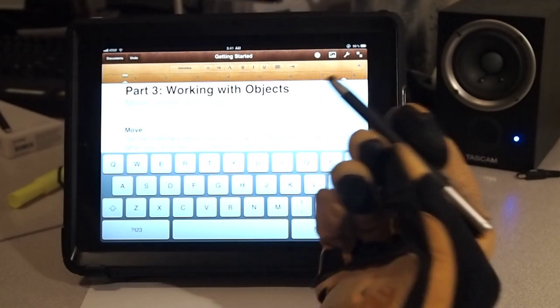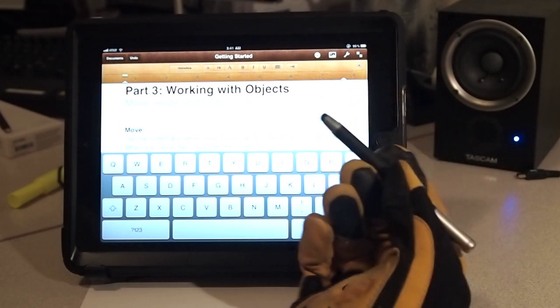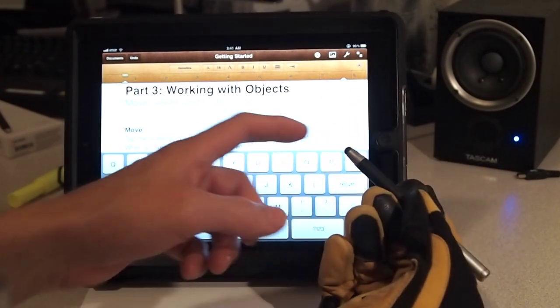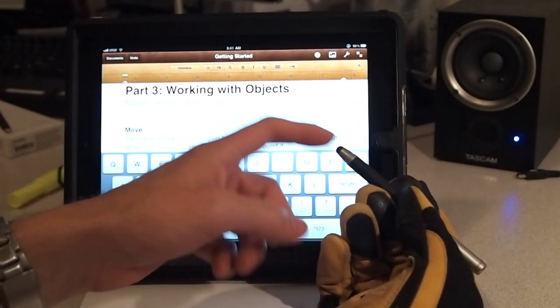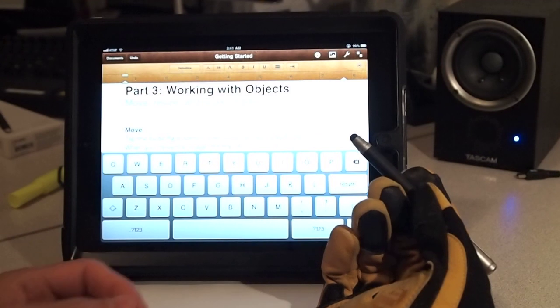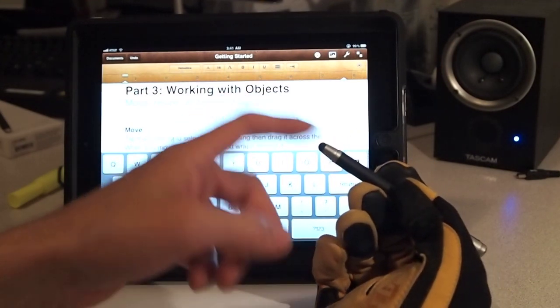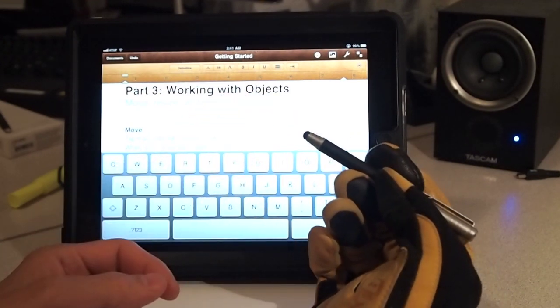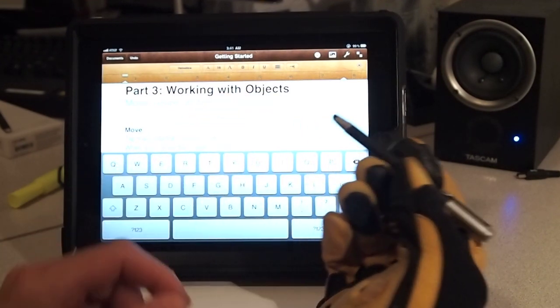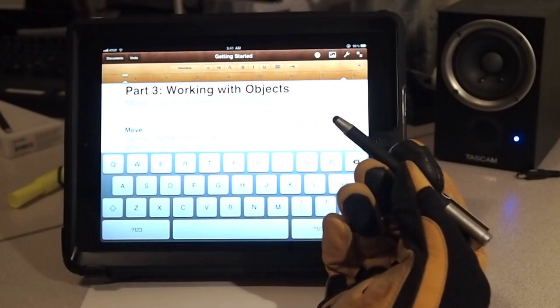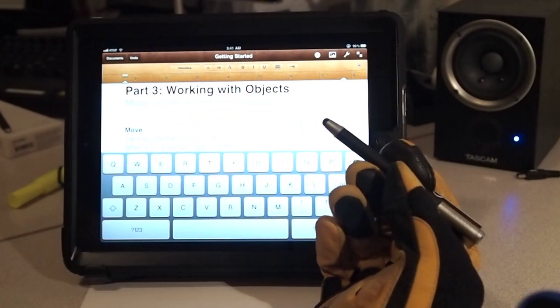Wacom actually claims that this is the smallest nub point, nib point, excuse me, in the market for the iPad stylus. I believe that that's probably accurate.